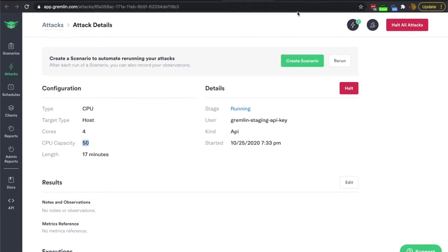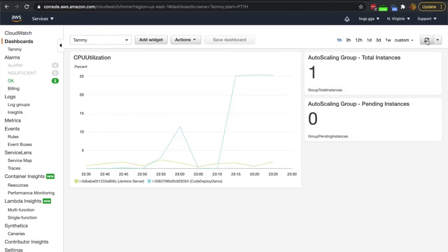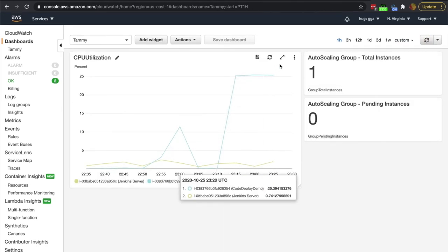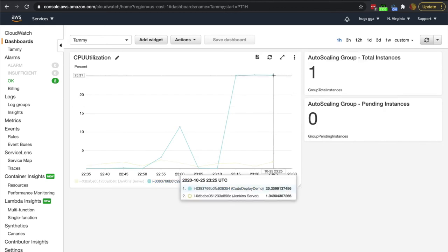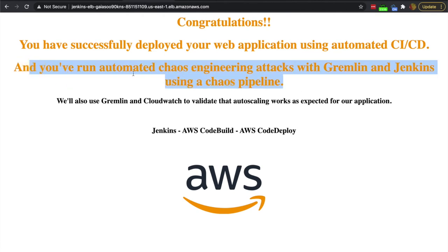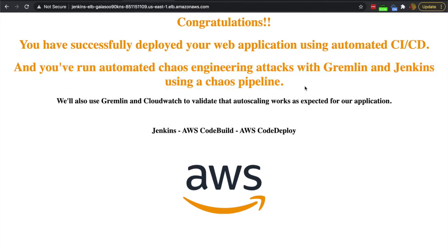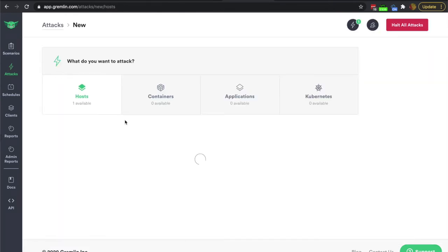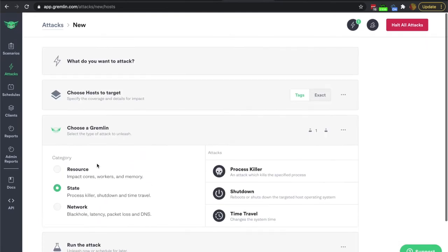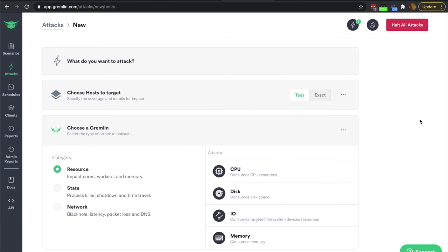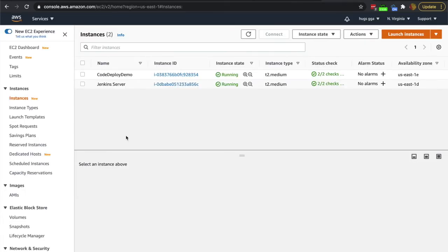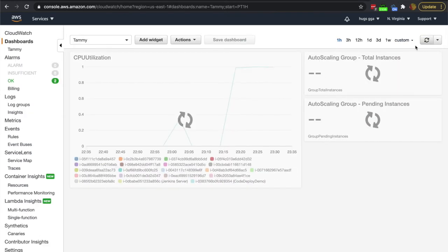The other thing we want to see is: can we see this in CloudWatch? We are going to be running our attacks here and we should see some alarms go off. This is our instance — our code deployed demo instance that we've deployed our application to. We've run automated chaos engineering attacks with Gremlin and Jenkins using a chaos pipeline. We could also use Gremlin to inject packet loss, latency, black hole attacks, process killer, shutdown, time travel, disk, IO, and memory. But right now we're just focusing on the auto-scaling use case, validating auto-scaling, and validating that our monitoring and alerting works as we expect.